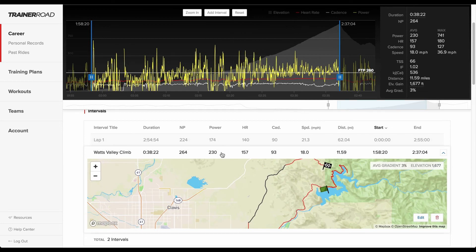For next time, they'll know they need to put out more than 230 watts. The rider can take that insight into their training to improve their performance in next year's race.